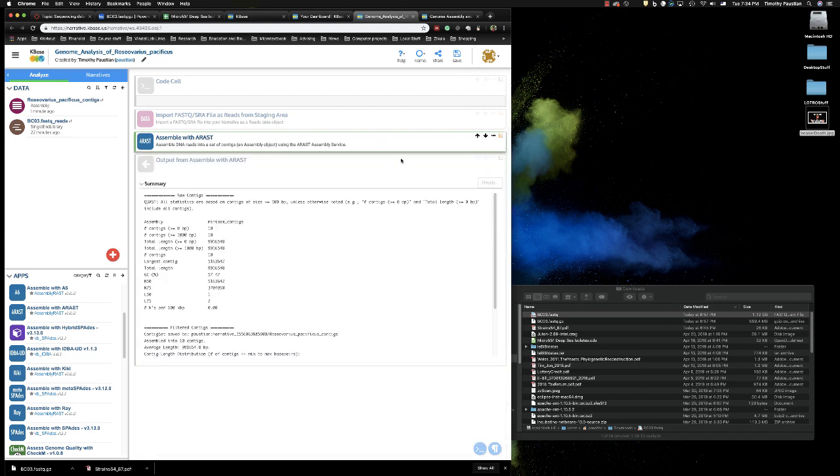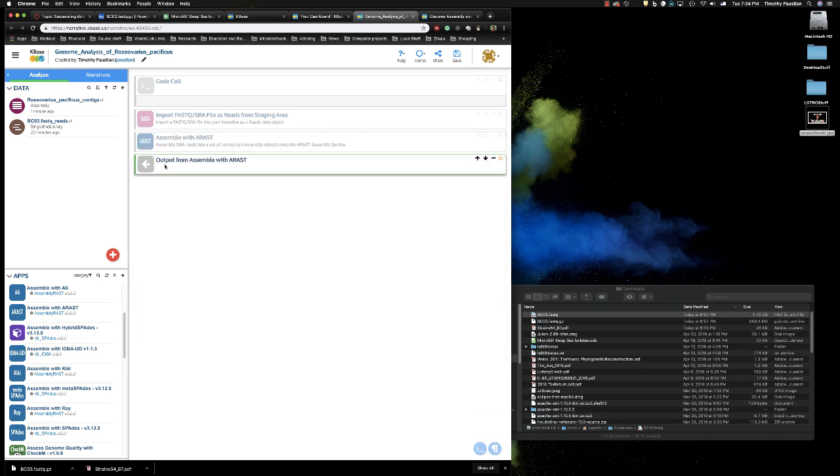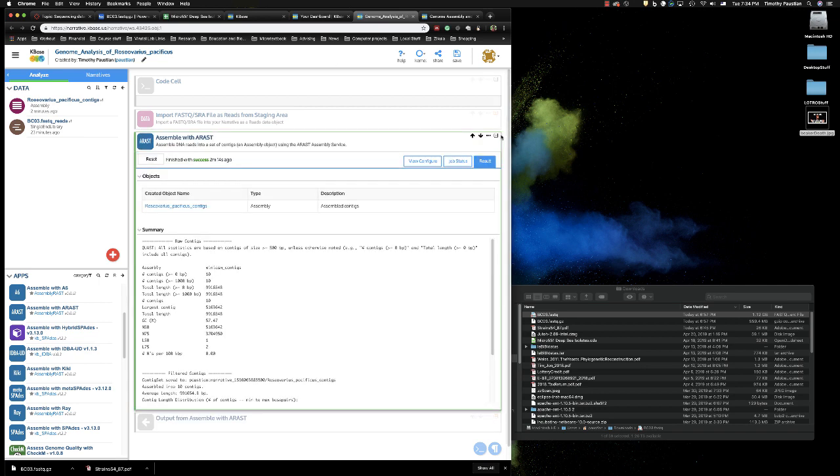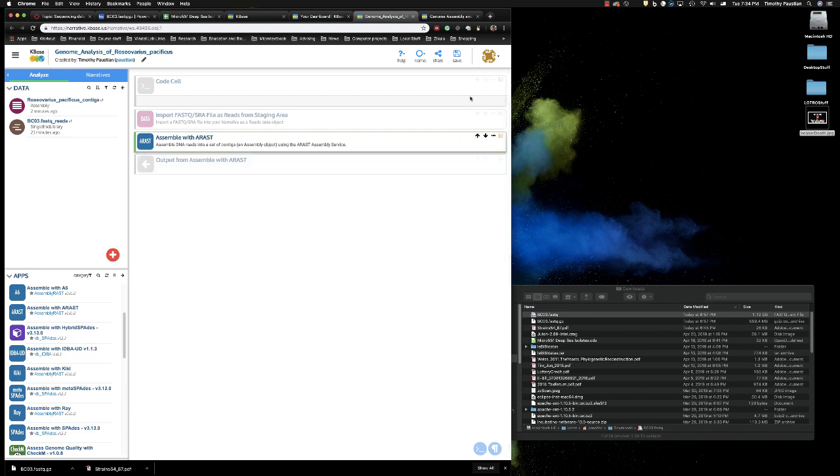Now we have our assembled genome. We can take that data. All right. So we've got that data. We close it down.